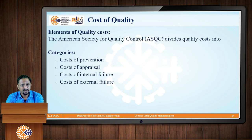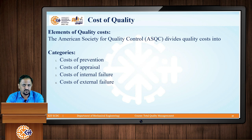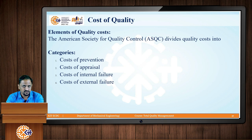The American Society for Quality Control (ASQC) has divided quality cost into four categories: cost of prevention, cost of appraisal, cost of internal failure, and cost of external failure.